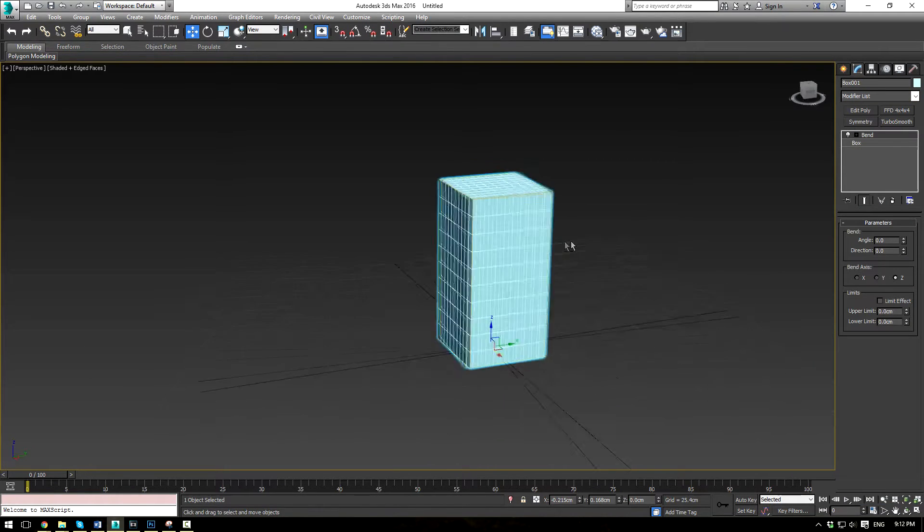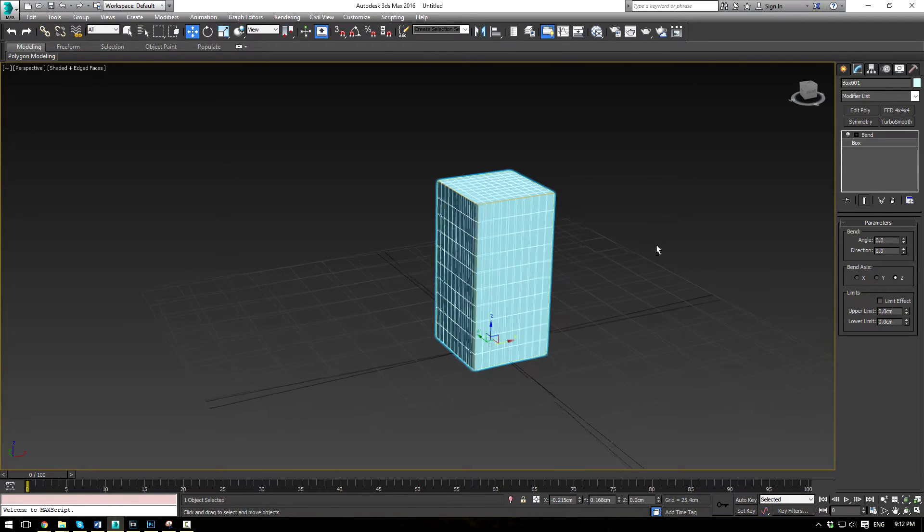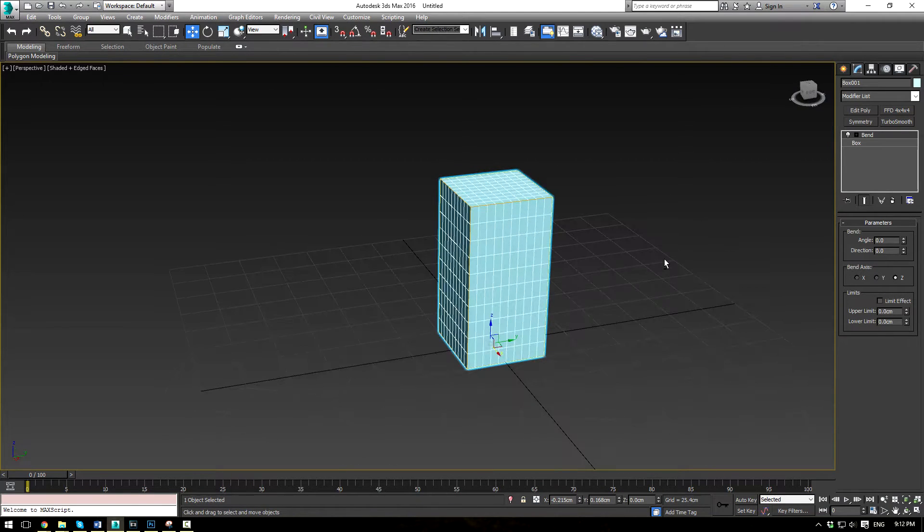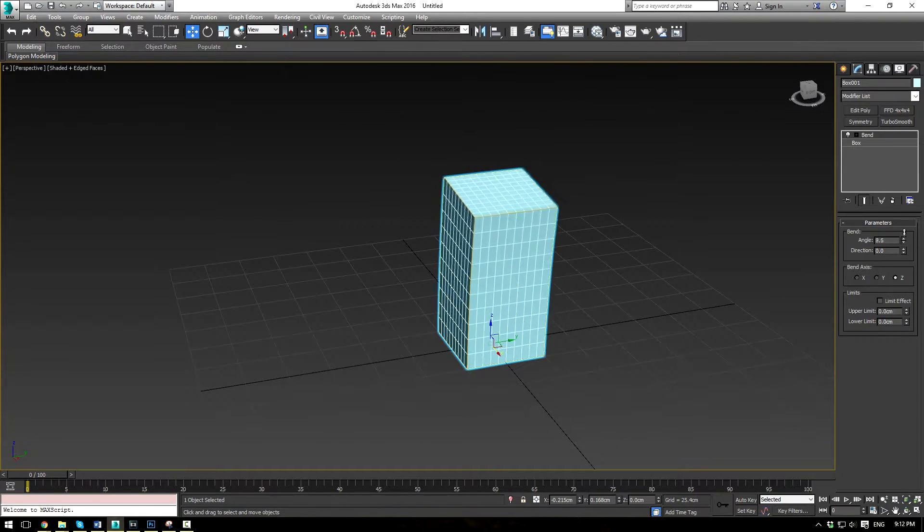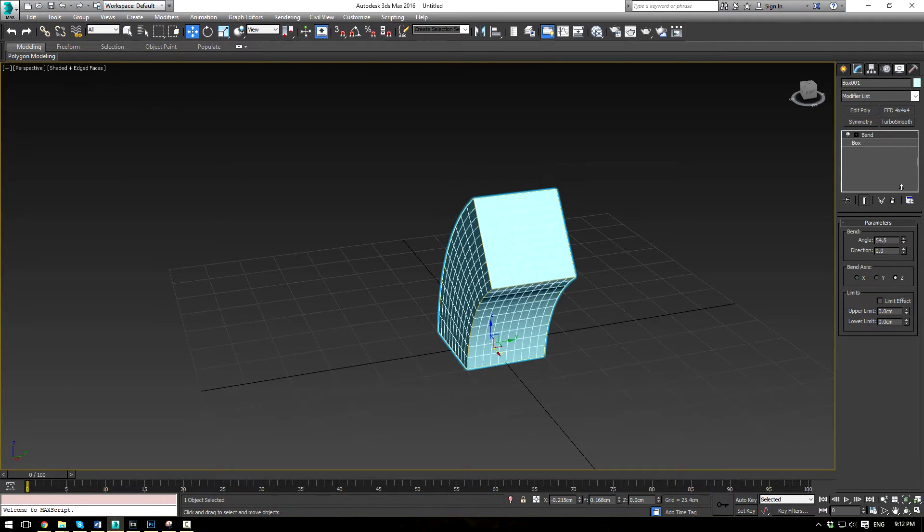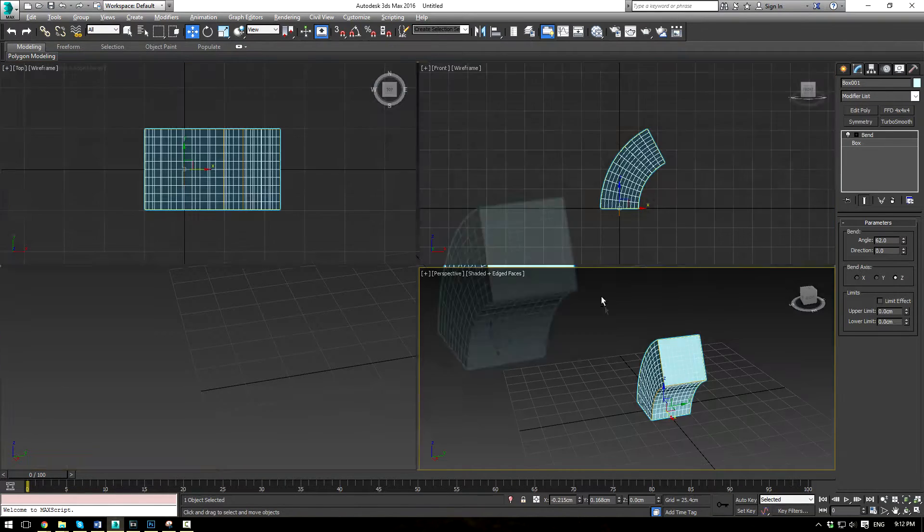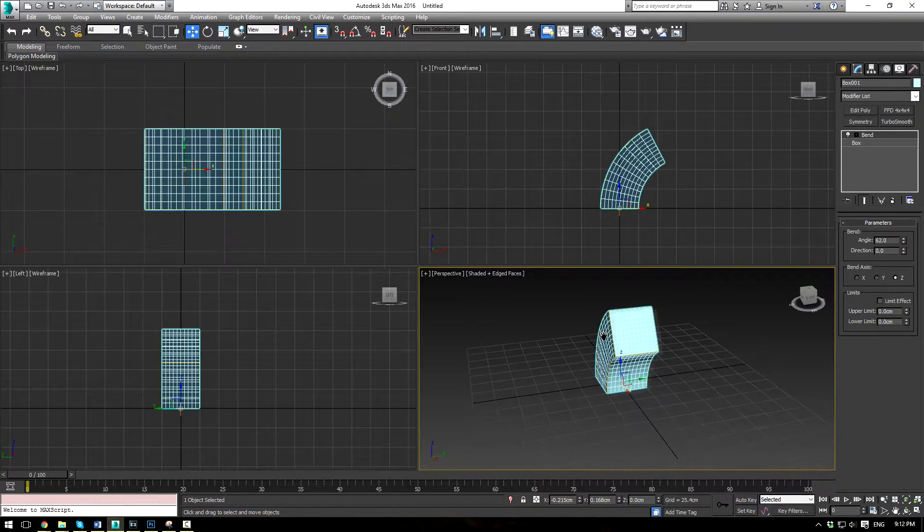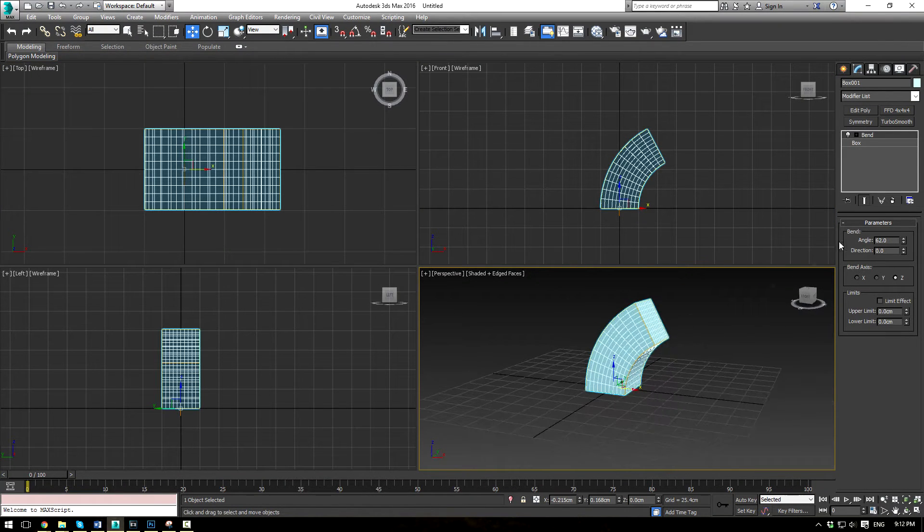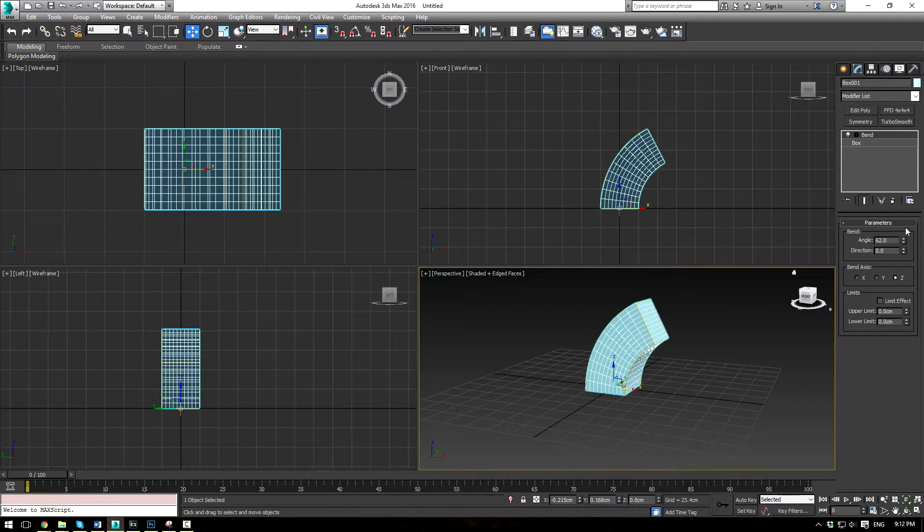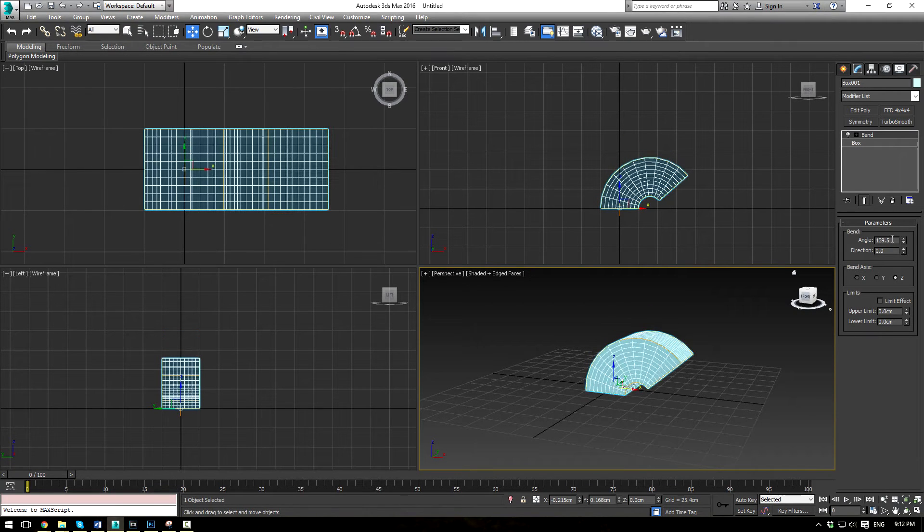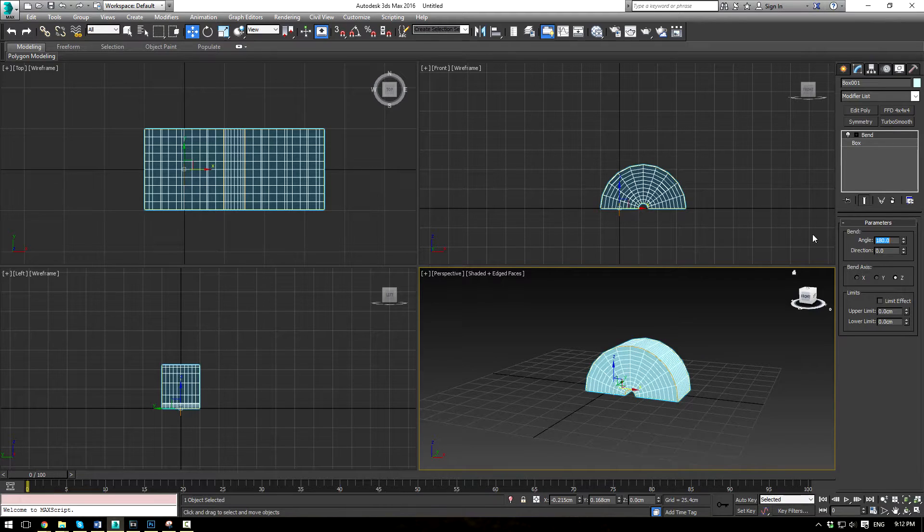Initially when you apply it, nothing happens. But if we begin to move the angle here, you'll be able to see that our object actually bends. Now if we go to our 4 view here, you can see that the angle directly relates to how much our object bends. So if we bend 180, you're going to get a perfect sort of half circle.